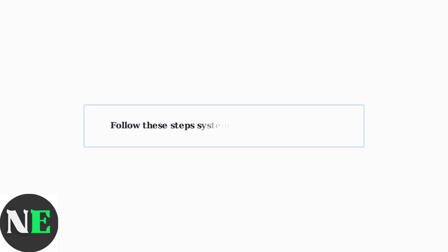These troubleshooting steps should resolve most AirPlay issues with Hisense TVs. Work through them systematically, starting with the simplest solutions first. Most connection problems can be fixed with these basic troubleshooting techniques.